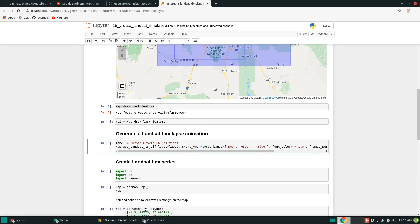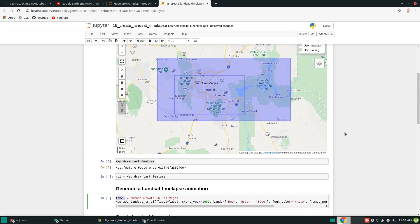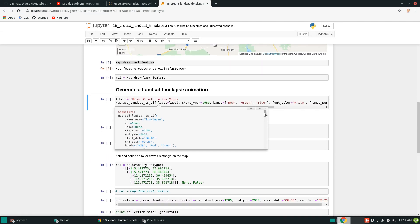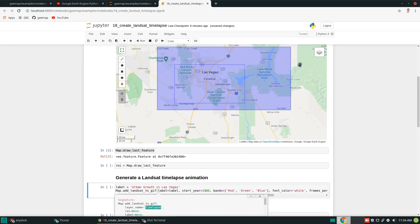Let's look at this line of code. The label means when we create the animation, we want to show labels — for example, a location name or title — otherwise people might not know where this animation is located. You can hit Ctrl+Shift+Tab to bring up the description for each variable, and you'll see many variables you can customize. For example, the layer name: after the animation is created, it can be added to the map, and by default it's called 'timelapse'.